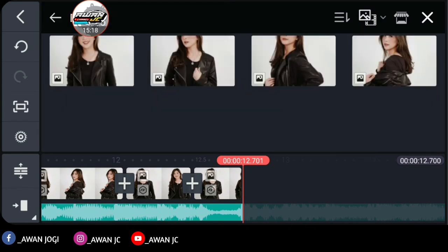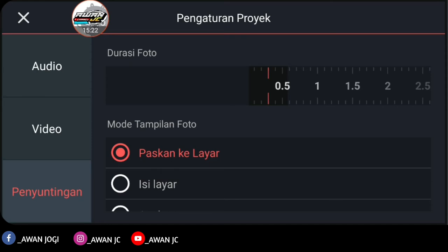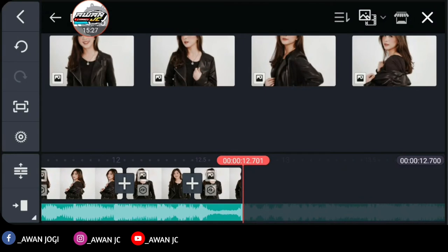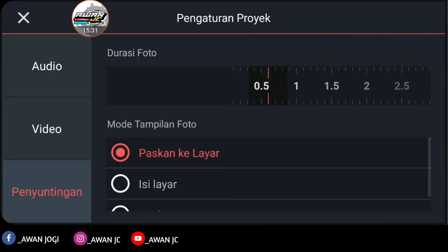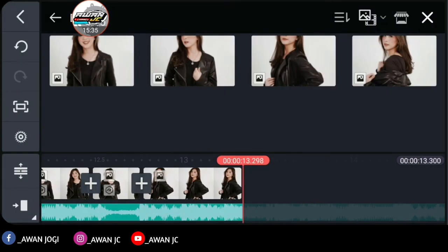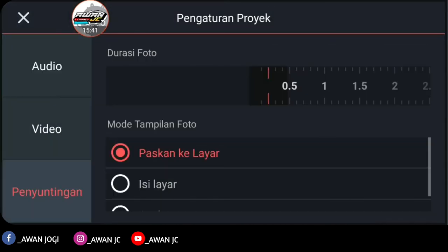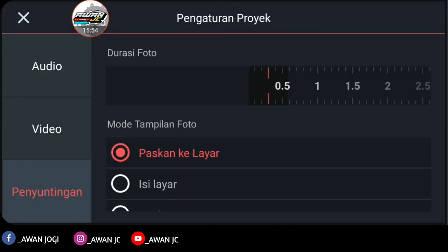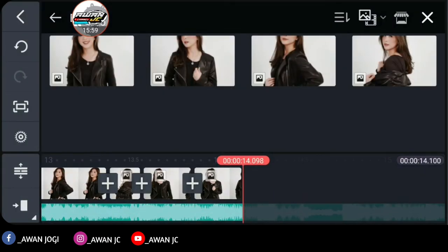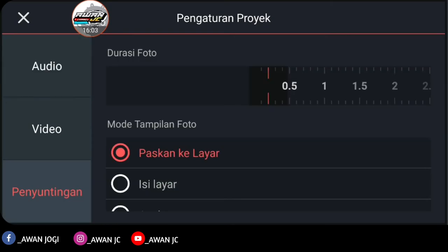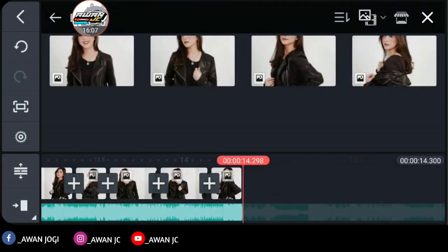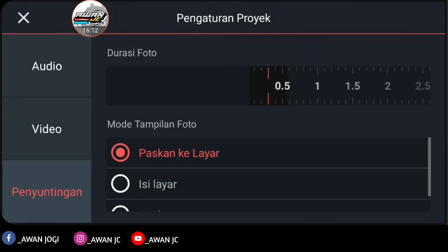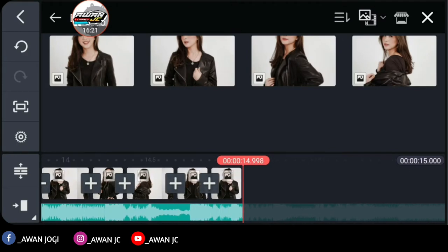Okay, checklist. Go back to the initial photo position. In settings, go to editing photo duration — raise to 0.6. Checklist. Insert one photo — in settings, lower duration to 0.2. Okay, checklist. Insert one photo — raise duration to 0.3. Okay, checklist. Insert two photos — lower duration to 0.2. Okay, checklist. Insert one photo — raise duration to 0.3. Okay, checklist. Insert one more photo. For the photo duration, lower it to 0.2. Okay, checklist. Add two more photos.